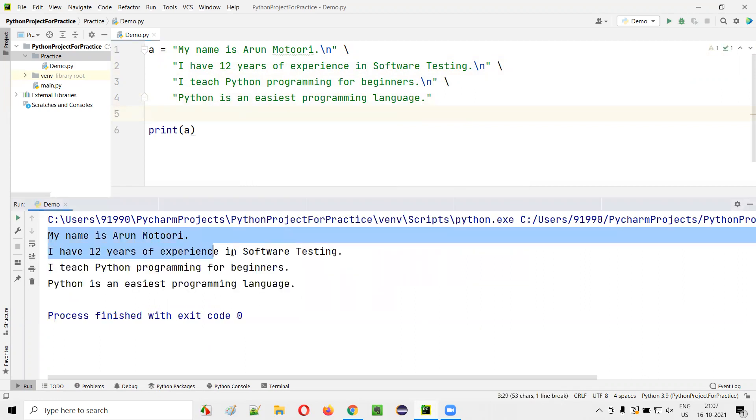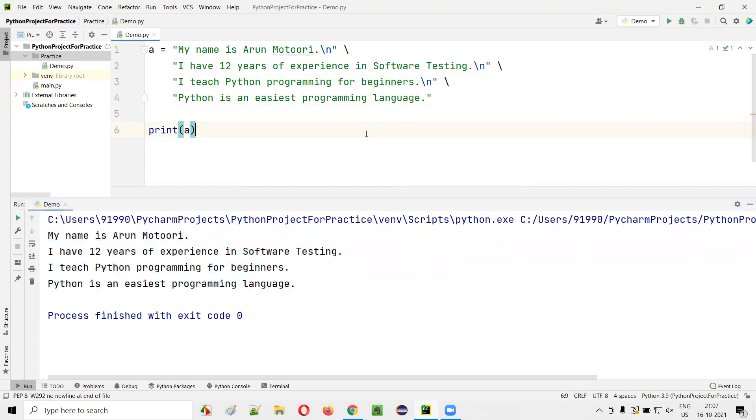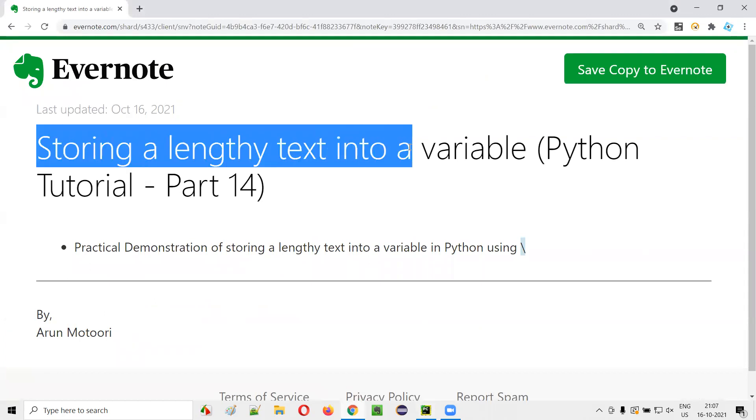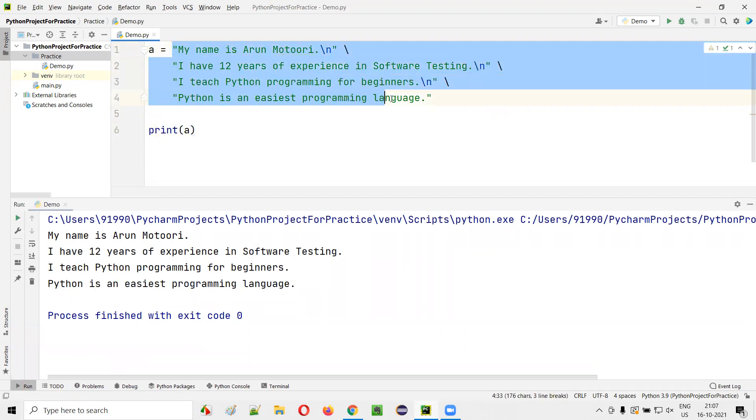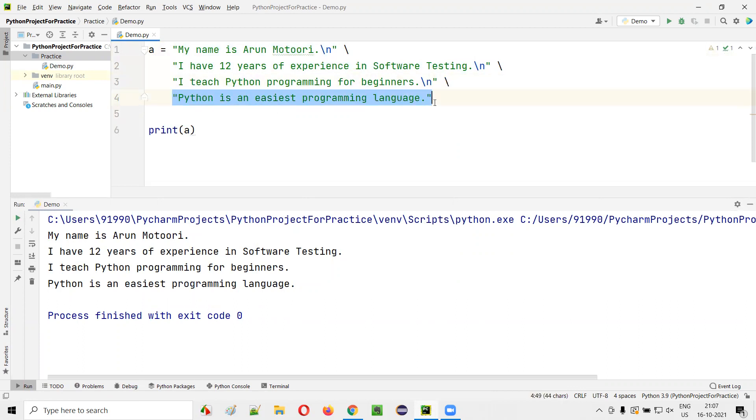See, my name is Arun Motori. I have 12 years of experience in software testing. I teach Python programming for beginners. Python is an easiest programming language. So this is the way of storing a lengthy text in a variable. And if you want this lengthy text to be printed in output in multiple lines, you just need to add slash n. And if you want to represent a lengthy text in the editor and see the entire text, then you have to add the backward slash for every line going forward. So that's all about this session, guys.